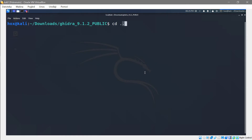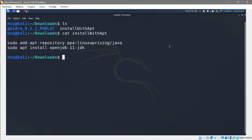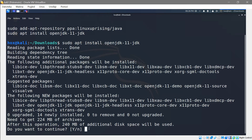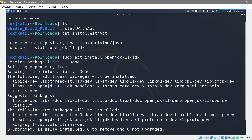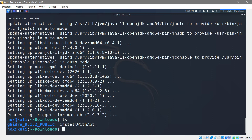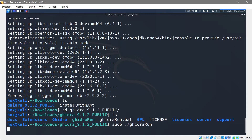Navigate back to the directory and take a look at the install file with some commands listed there. If you run 'sudo apt install' for Java it's actually going to allow you to install Java without adding any additional repository. Say yes, and once everything is installed, navigate back into the Ghidra directory and run 'ghidraRun' again.